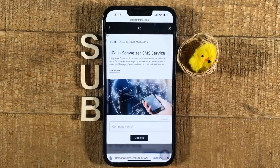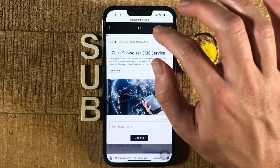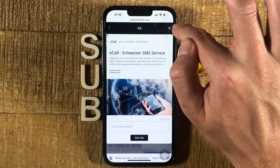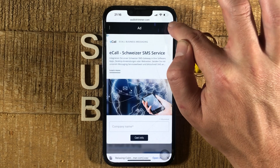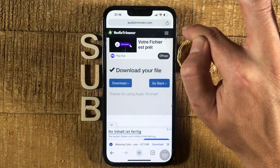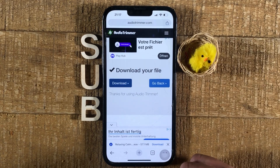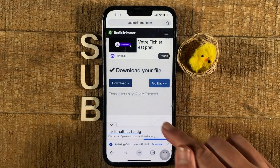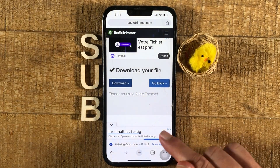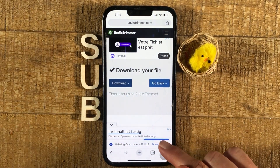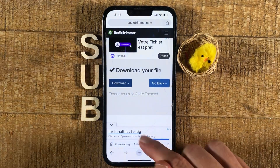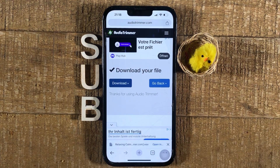The last step is to simply tap on where it says 'Download.' If you see an ad, you can close it by pressing the X symbol in the upper right corner of the screen. After pressing Download, if you are using Google Chrome you might need to confirm the download.